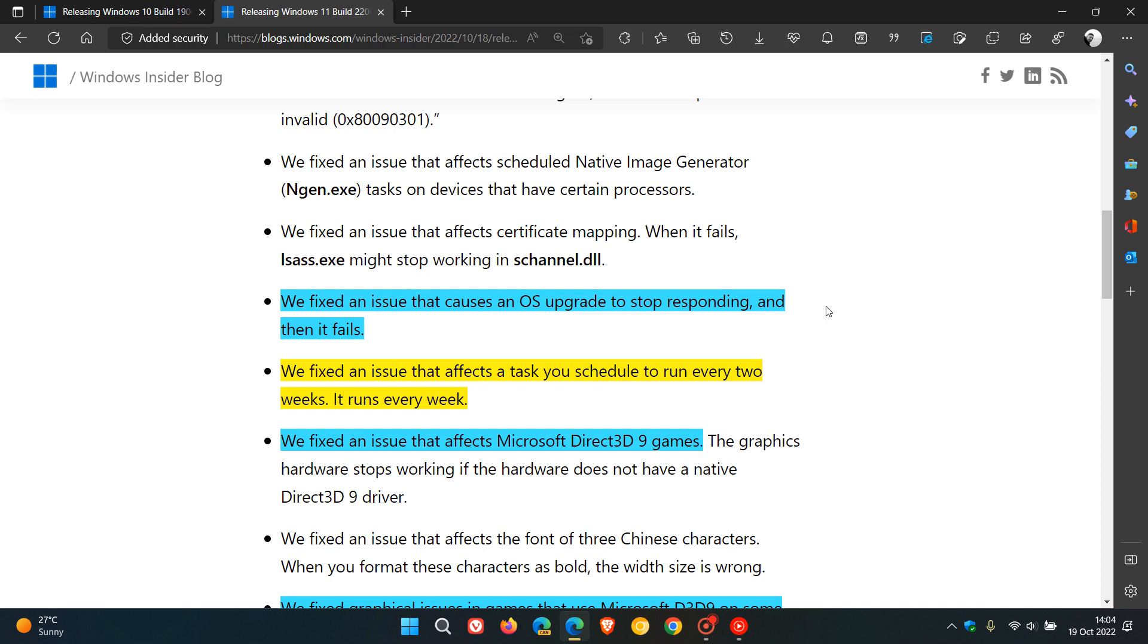For both Windows 10 and 11, they fixed an issue that causes an OS upgrade to stop responding and then it fails. For Windows 11, they fixed an issue that affects a task you schedule to run every two weeks.